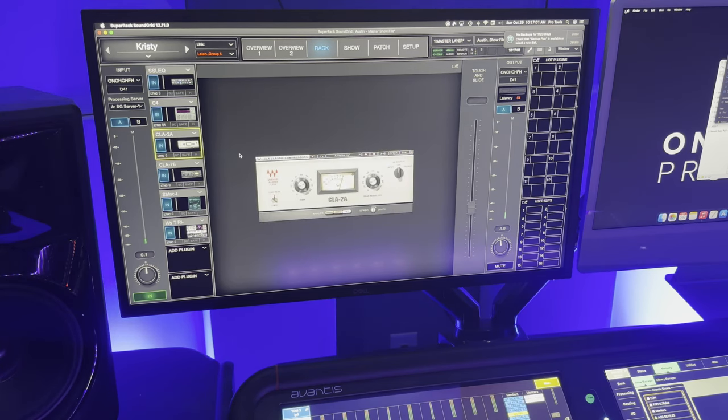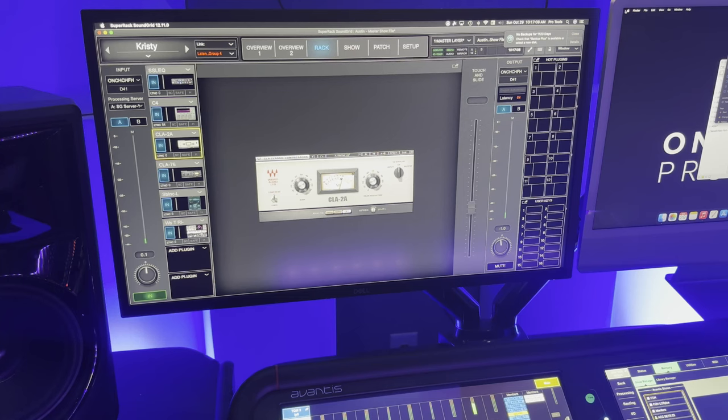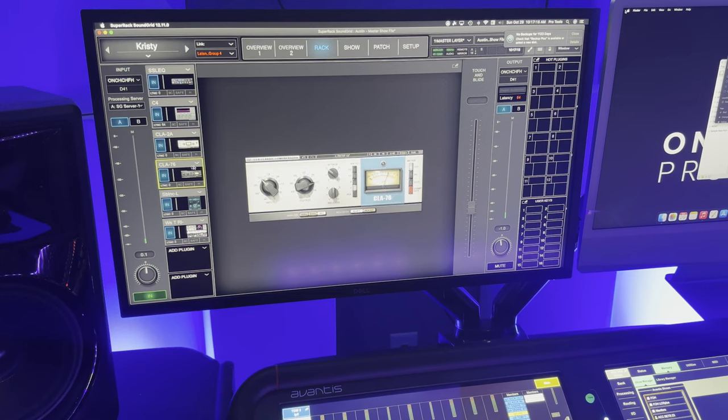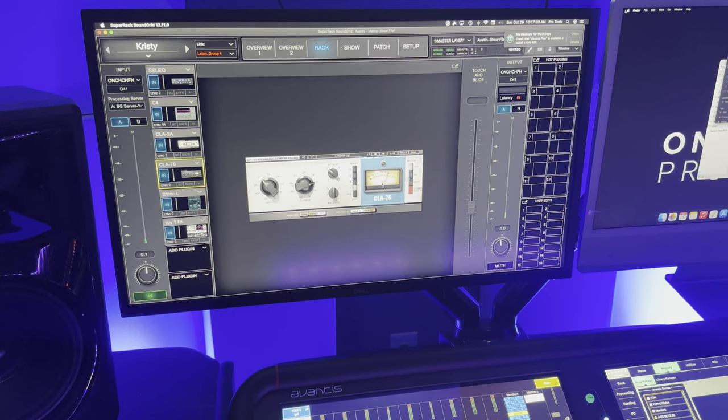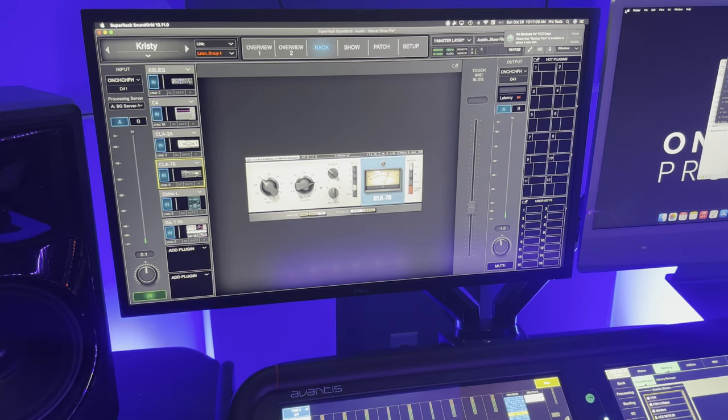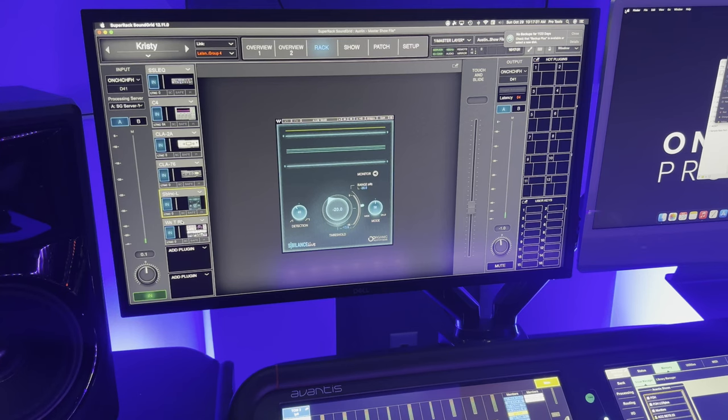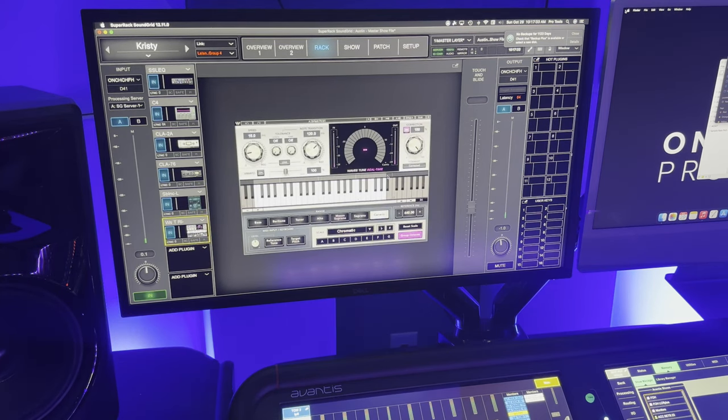Then I go into a CLA-2A, which is a very slow compressor. And this is just kissing barely 1 dB. This helps to slow down a lot of the dynamics that are happening on stage. Then I go into an 1176 copy, in this case CLA-76. And this is a pretty aggressive compression. Dial this in by raising the input and the output to where it sounds pretty natural. Then I have a Sibilance plugin to again control those S's.